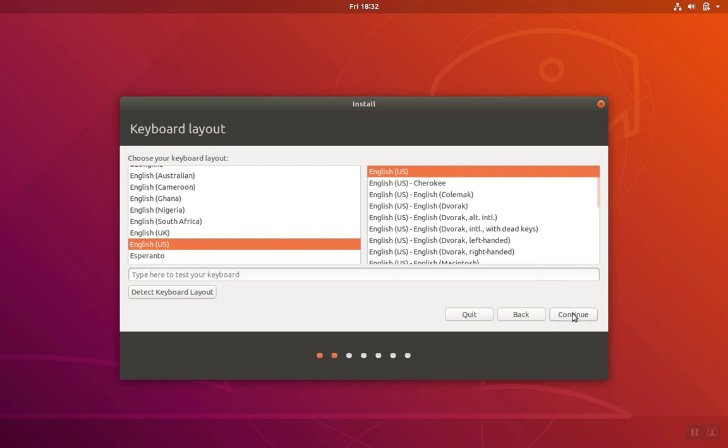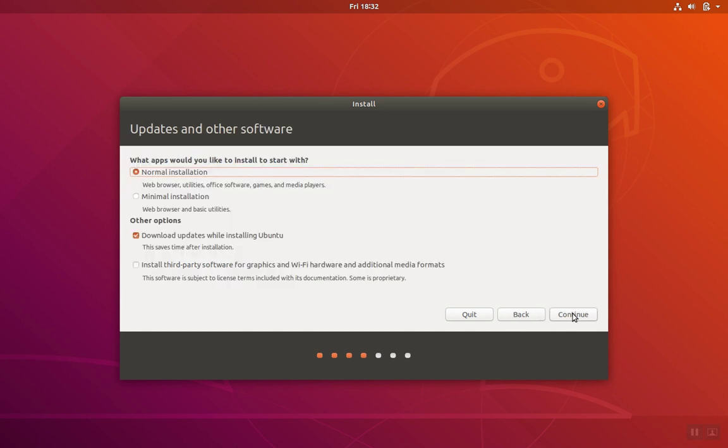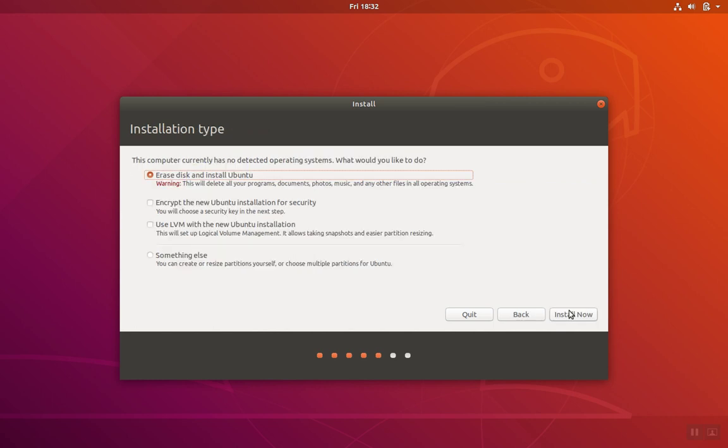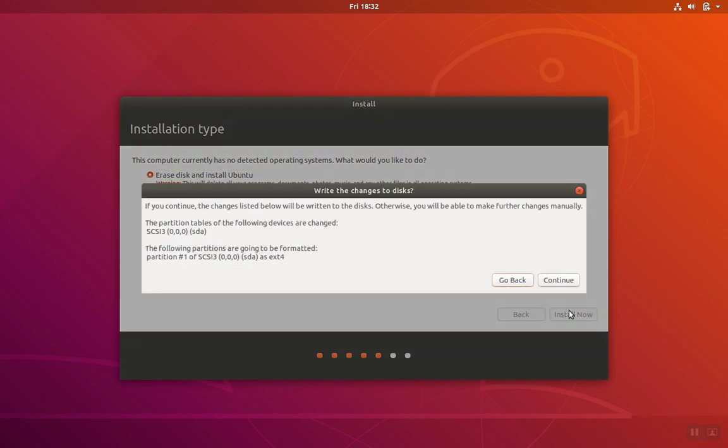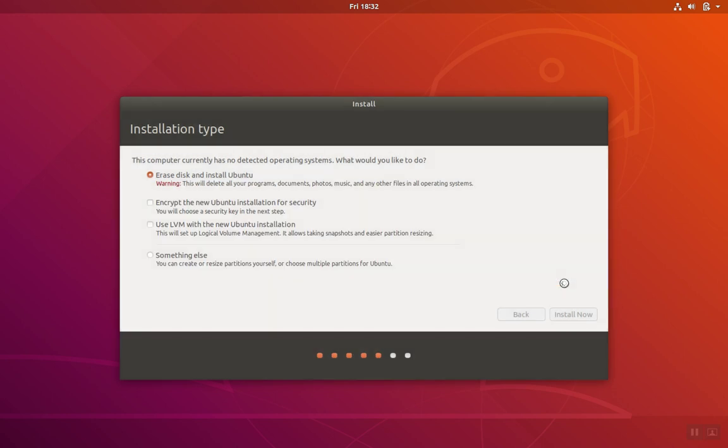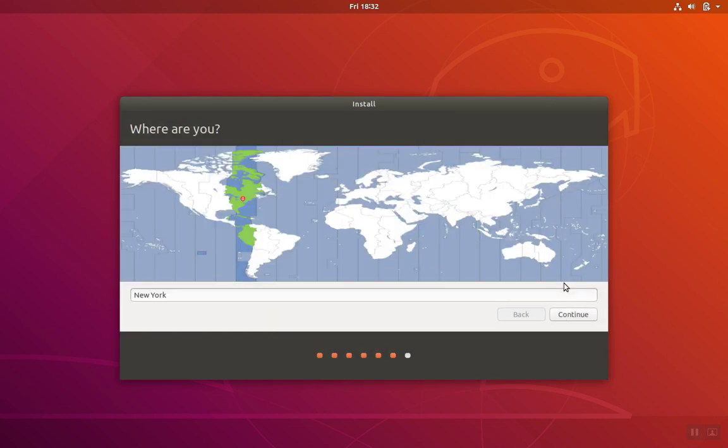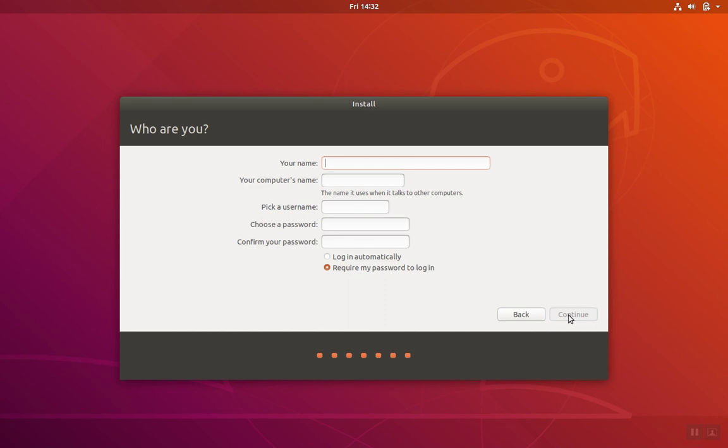We'll choose the language, and then we'll go ahead and hit Continue. Install Now, and Continue. Continue again through the different screens, put in the name that you want your user account to be, and pick a password.